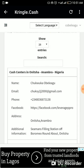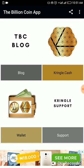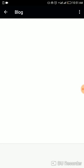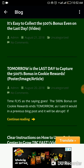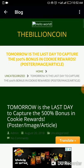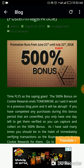Let me go back to the blog because today is the last day for the 500% bonus. If you purchase one hundred dollars of TBC, the cookie reward you're going to get is times five. This blog post by the TBC admin confirms that today, August 21st, is the last day to capture the 500% bonus in cookie rewards.